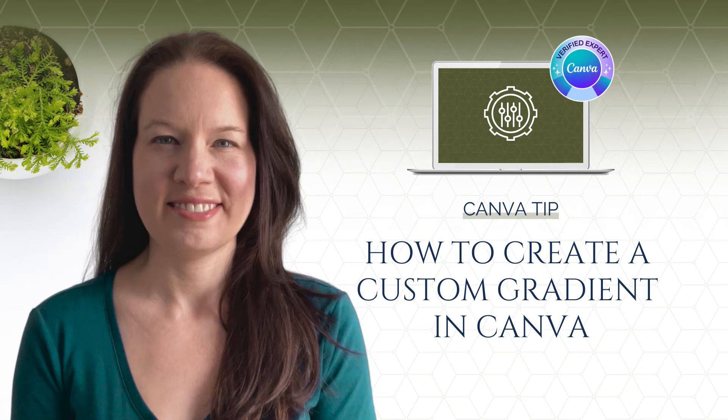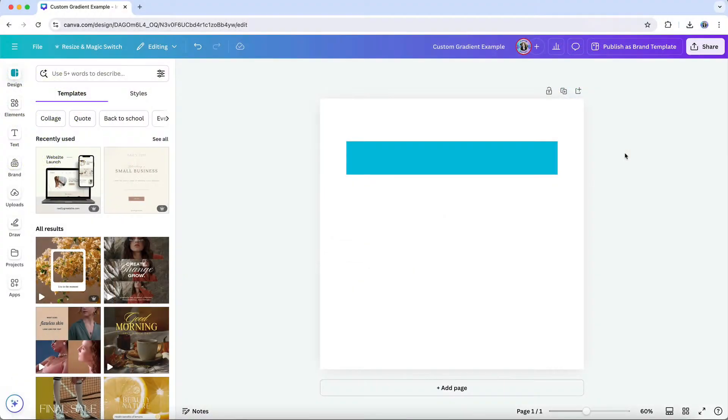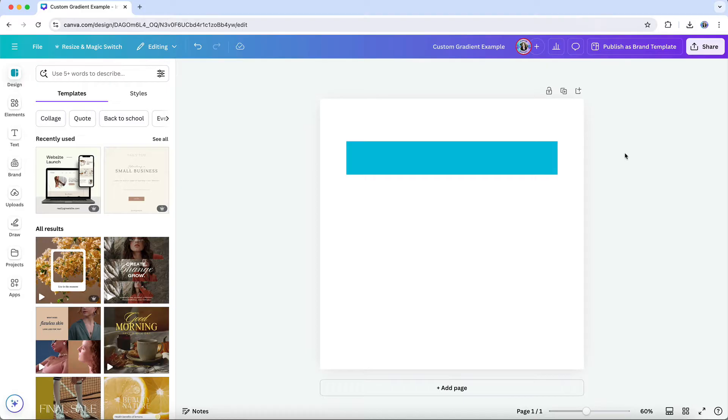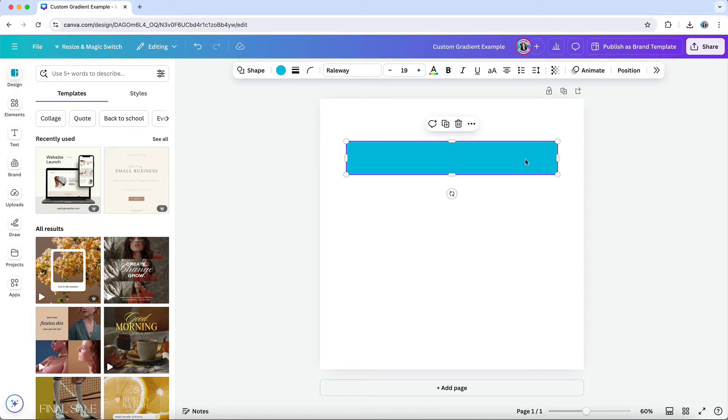Creating a custom gradient in Canva is a game-changer for adding that perfect touch of visual interest to your designs. While Canva offers a selection of pre-made gradients, designing your own allows you to fully customize the look to fit your brand or project. Here's how to do it.